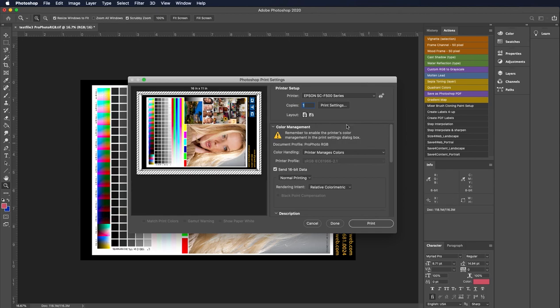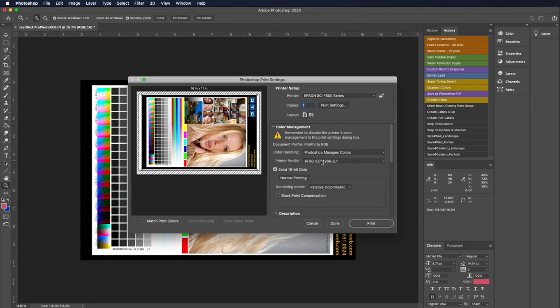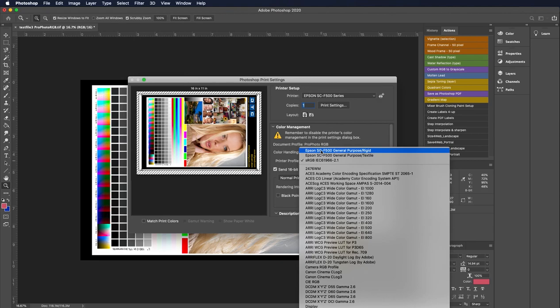So for color handling, this is where I'm going to apply my custom ICC profile. First thing I'm going to do is say Photoshop manages the colors, not the printer. The printer profile is basically a specific profile for the printer, the paper, the ink, and whatever substrate we're sublimating to. So it's a combination of those. It's a recipe for that.